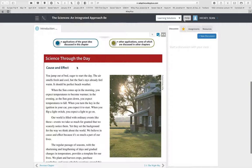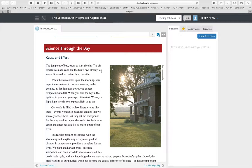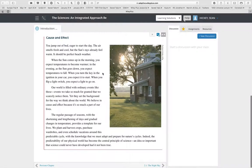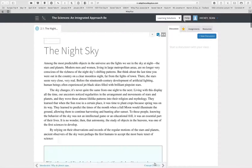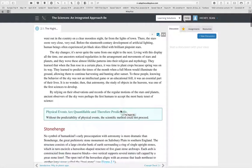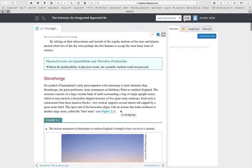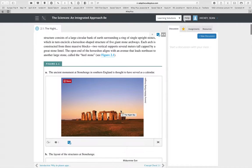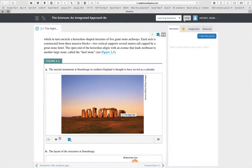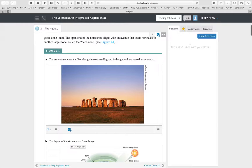Each chapter starts with a 'Science Through the Day' section, which gives students a view of the science they encounter throughout their day. As they go into the chapter, they'll have content to interact with — figures they can like or unlike, and comments they can make. As an instructor, you can assign this as something students need to interact with.